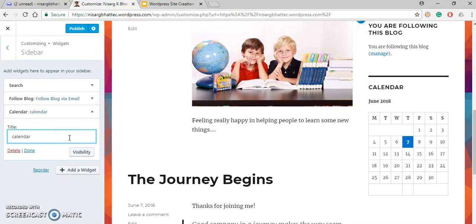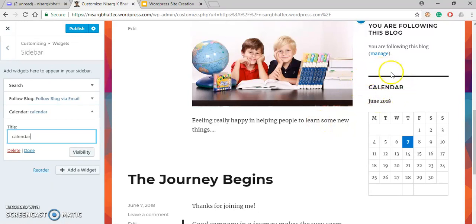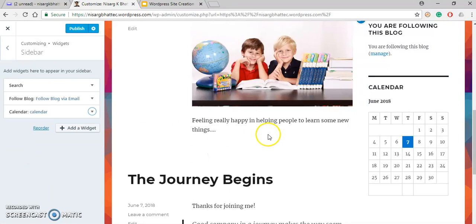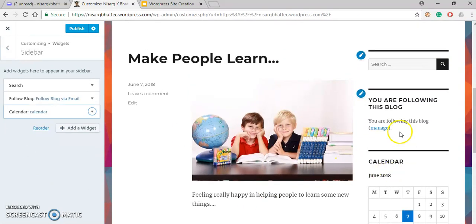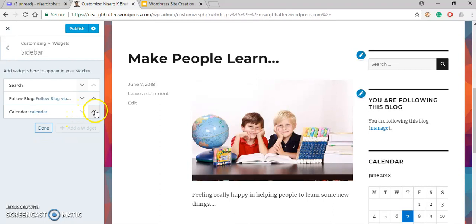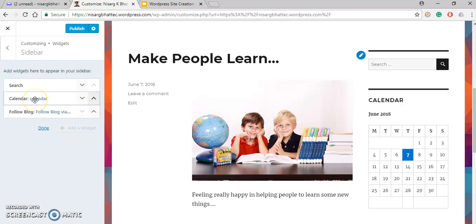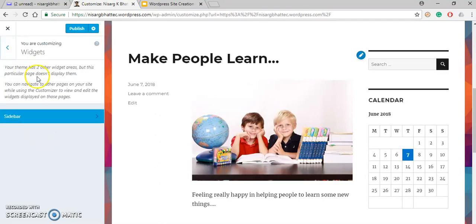You can see that although I typed in lowercase, the title is displayed in capital letters — this is due to the effect of the theme. Click Done. If you want to bring the calendar to the second position, click on it and drag it up. You can see the calendar is now at the second position. Click Done.